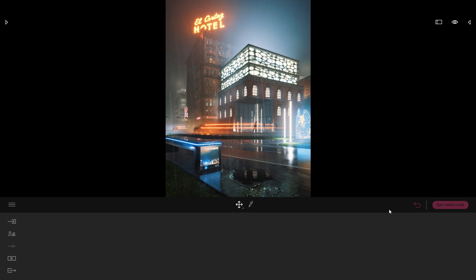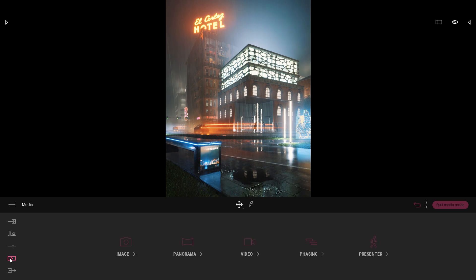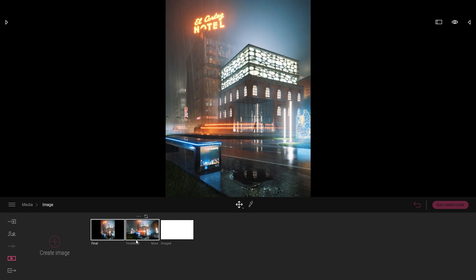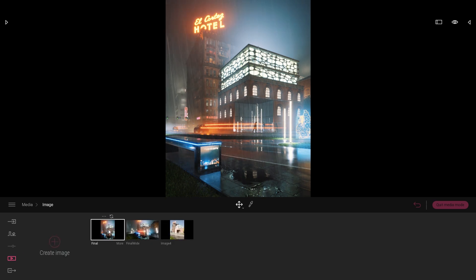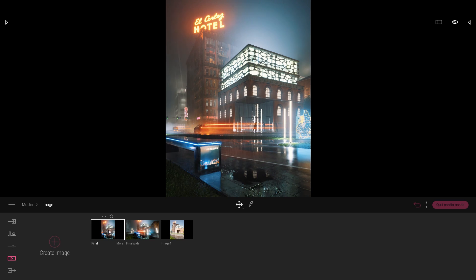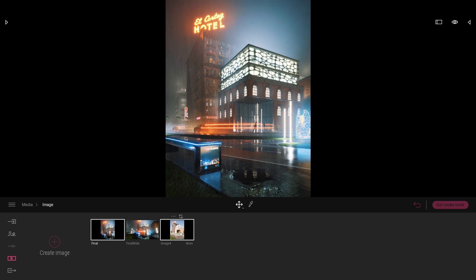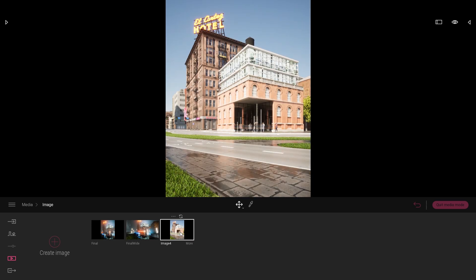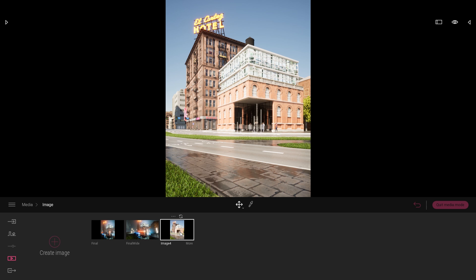So the first step I'm going to do is come to the Media Doc image. Here I have set up one image that is the final image that we used for the challenge, and here I have the same point of view but without any rain or lighting effects. So I'm going to switch to that and duplicate it.